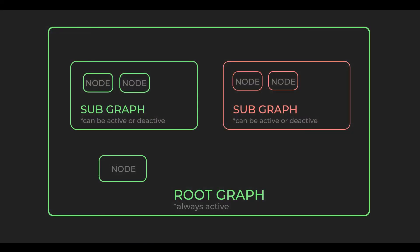Subgraphs can be seen as states. It's basically a graph inside of another graph. But unlike our main graph, or let's call it root graph, subgraphs can also have a deactive state. So that means that all nodes in a root graph, especially event nodes, are active at any time.